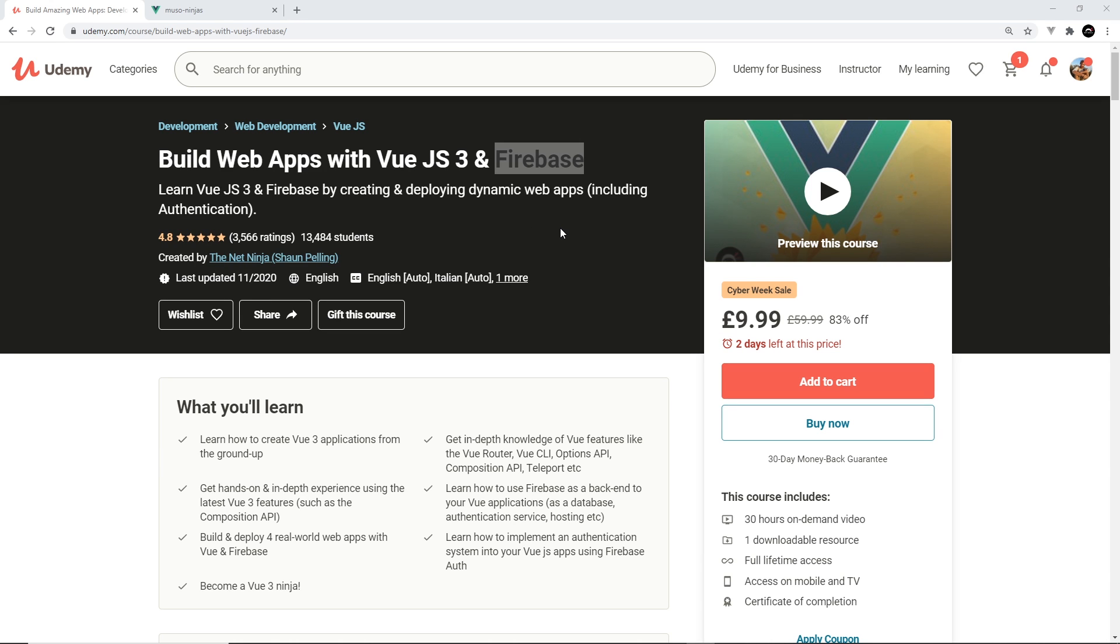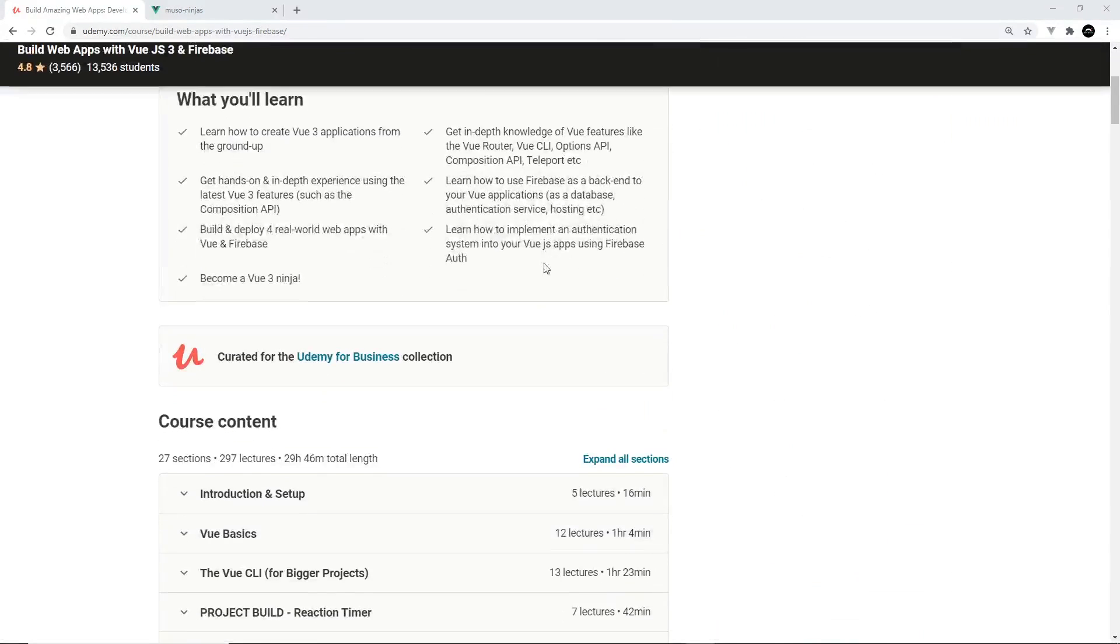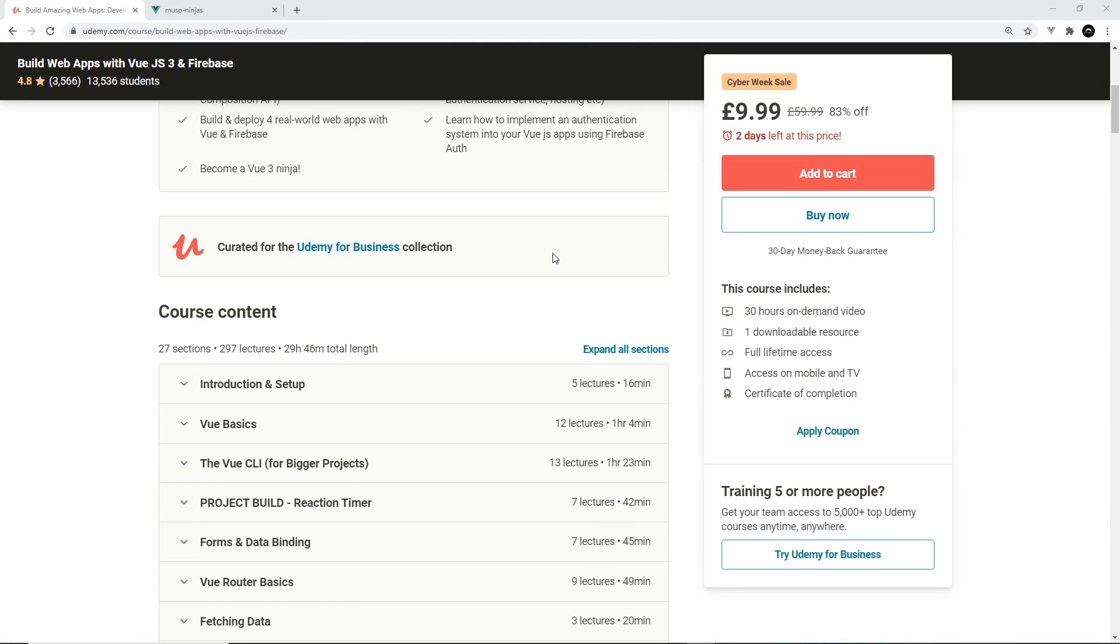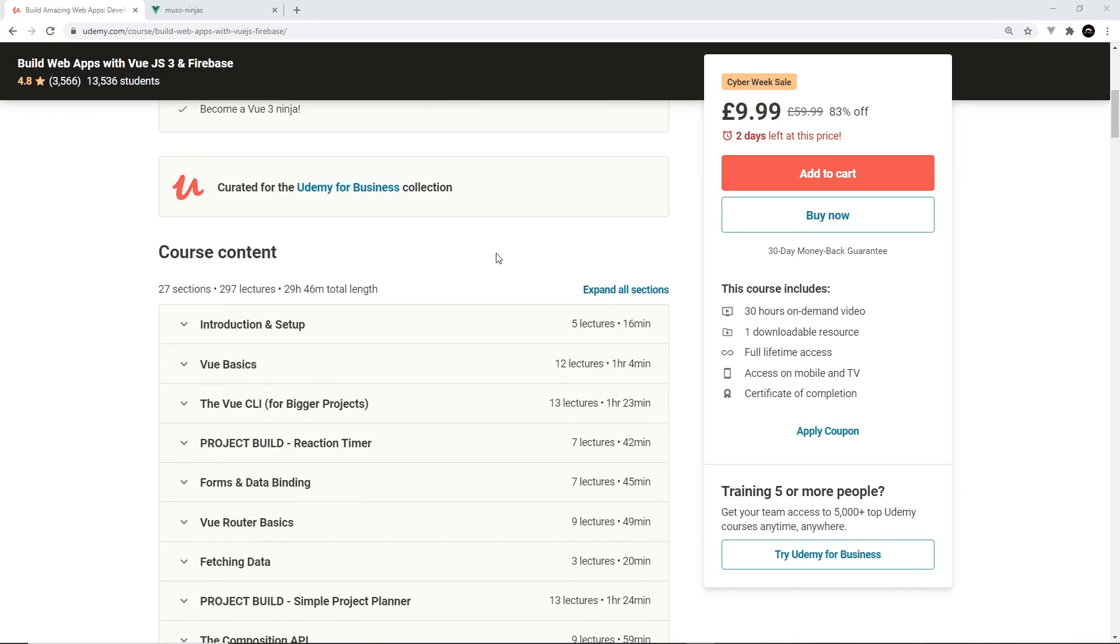There's loads more content on it, all about the new Vue features, including the composition API. And we also build three additional projects as well as finishing the blog that we've started in this course.